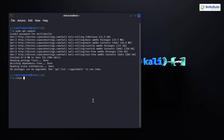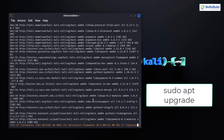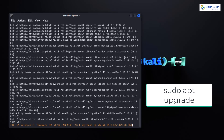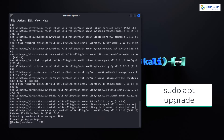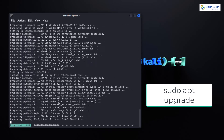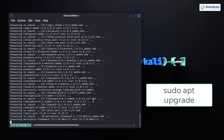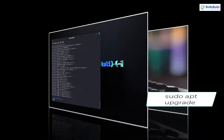Now let's move on to upgrades. Unlike updates, upgrades involve installing the latest version of packages on your system. To perform an upgrade, use the command sudo apt upgrade. This command installs the latest version of all the packages on your system. It's essential to do this regularly to ensure you have the latest features, bug fixes and security patches.